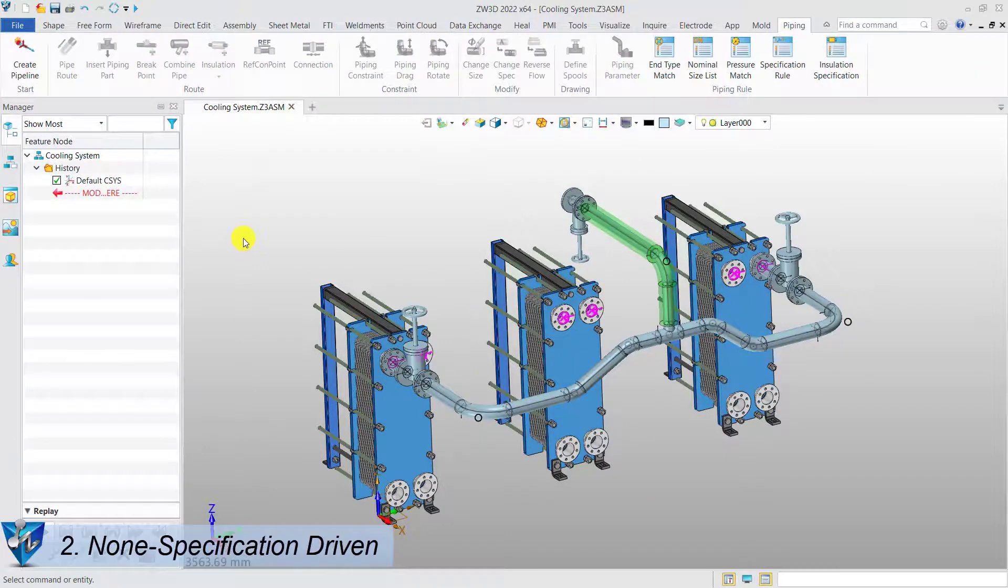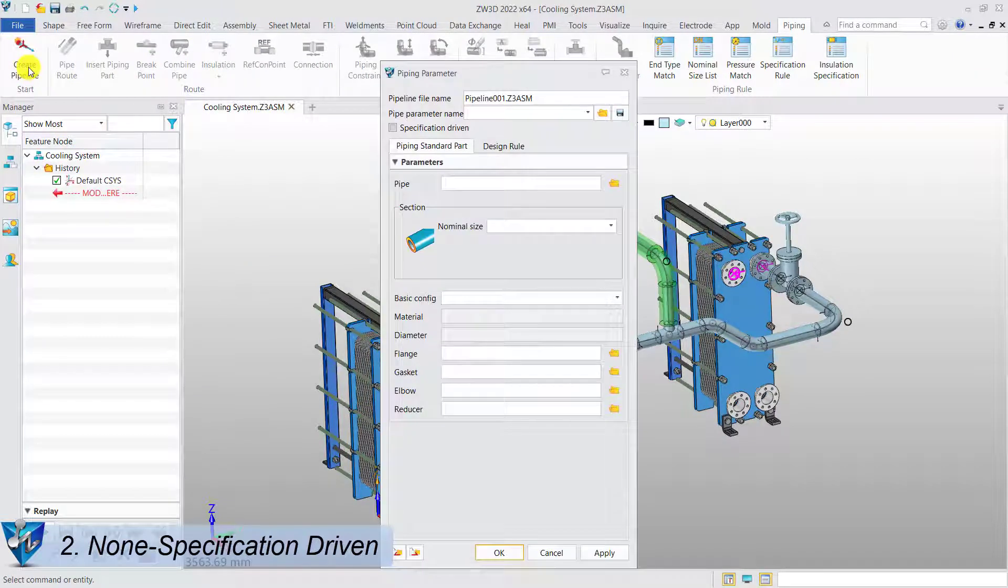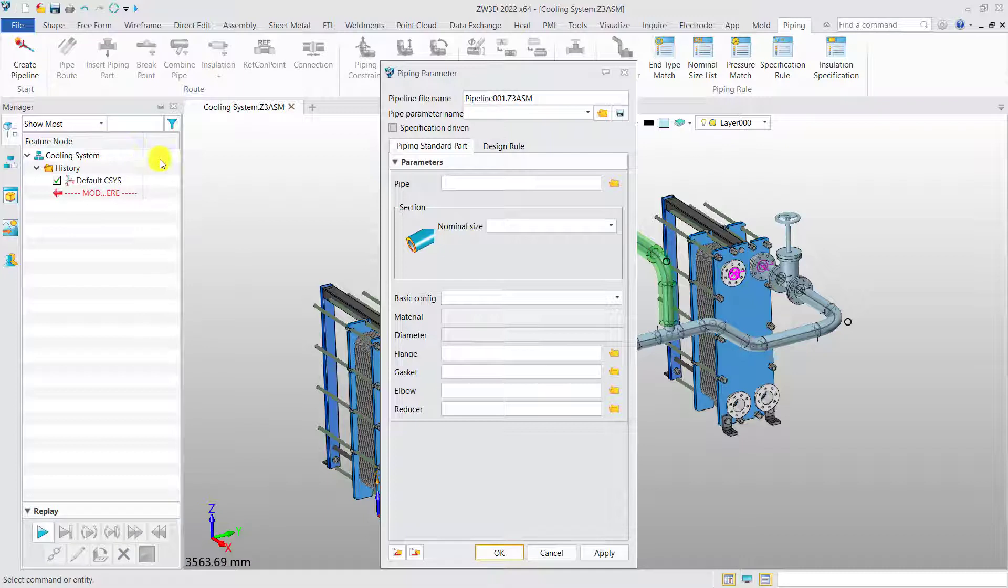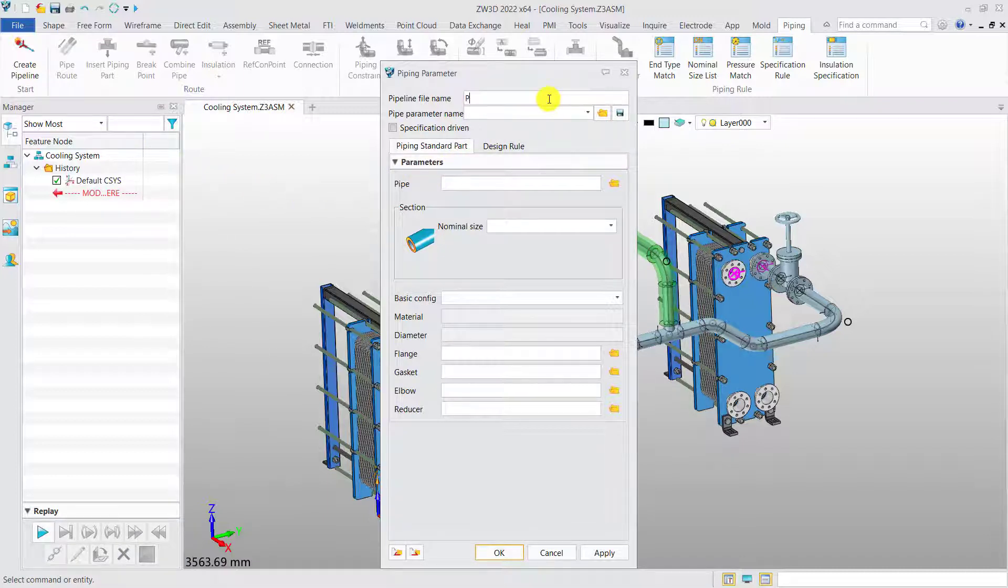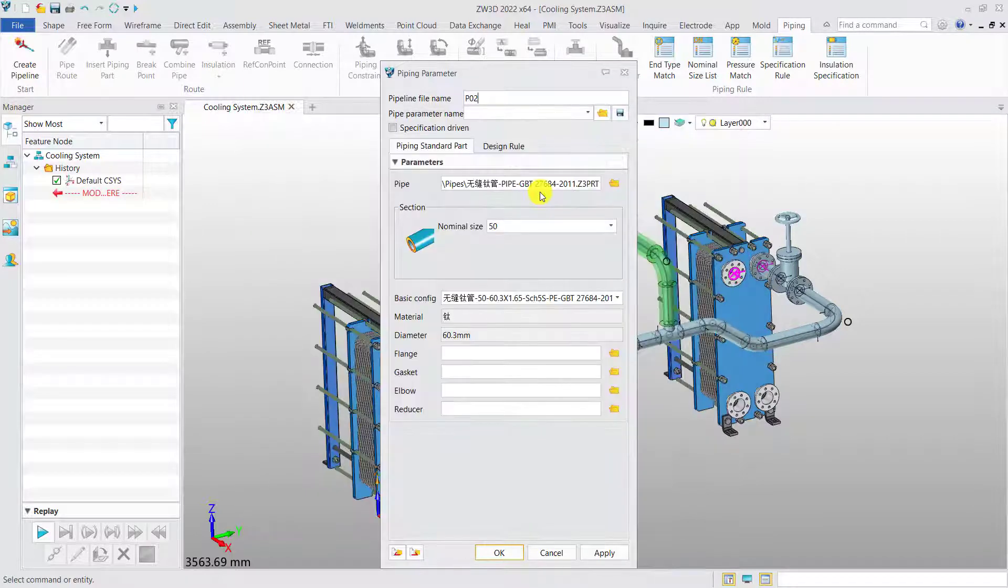Non-specification driven. For non-specification driven mode, it's a quicker way, which is more suitable for small batches of pipe design. Instead of specification rules definition, we need to select all the standard parts file manually from the library folder.